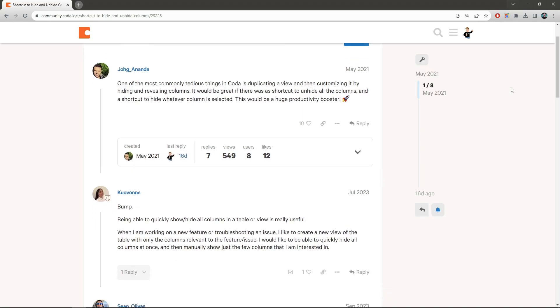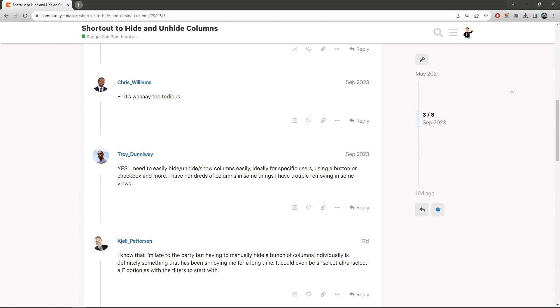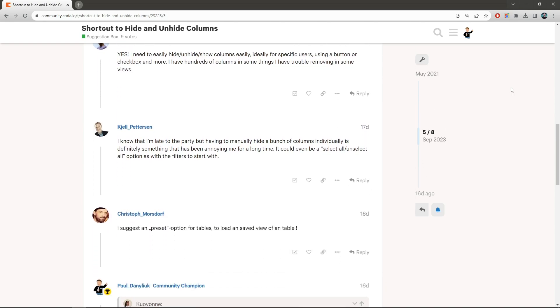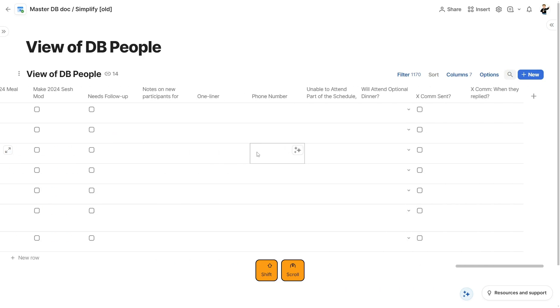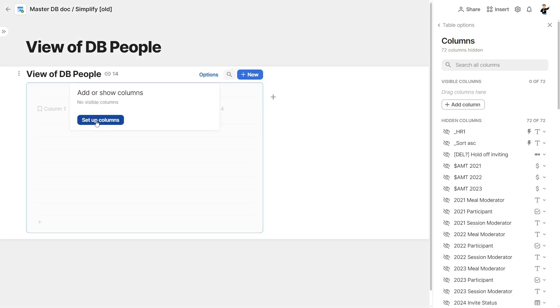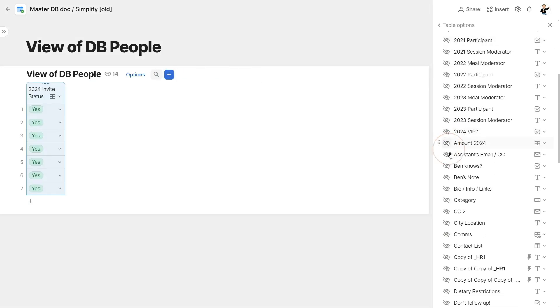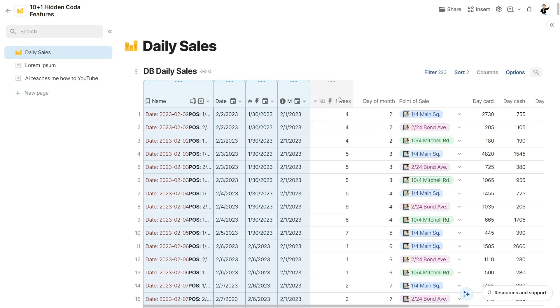Trick number two — and again, not secret knowledge, but it turns out not everyone knows it's possible. Somebody in the community complained recently that there wasn't a shortcut to hide all the columns at once, and if they wanted to set up a view from scratch, they had to hide them one by one. You can actually do it: just pick the first column, press shift, scroll all the way to the end of the table, and click on the last one. Release shift, right click, hide columns. Then go to the table settings and enable just the columns that you want.